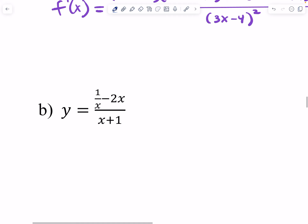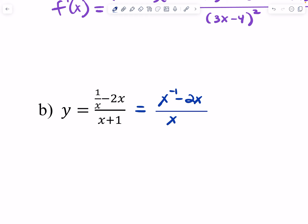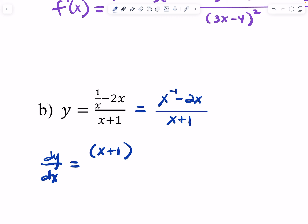So we left off here. There's a complex fraction in the rule for this function, so I would probably rewrite this first as X to the negative first minus 2X, all over X plus 1. The reason I would do that is because we're going to use quotient rule to find the derivative DY over DX. Within quotient rule, we're having to think about using power rule. So low would be X plus 1, times D high — the derivative of X to the negative first minus 2X.